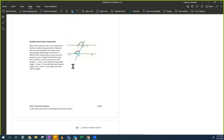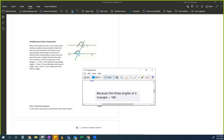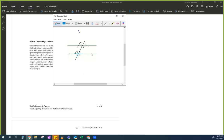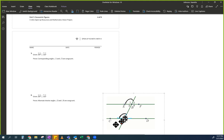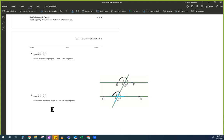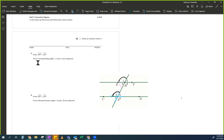Now I'm going to prove alternate interior angles — three and six are congruent. I want to prove that pink is congruent to pink. I want to prove angle 3 is congruent to angle 6. We know that angle 1 is congruent to angle 5 because we just proved it.